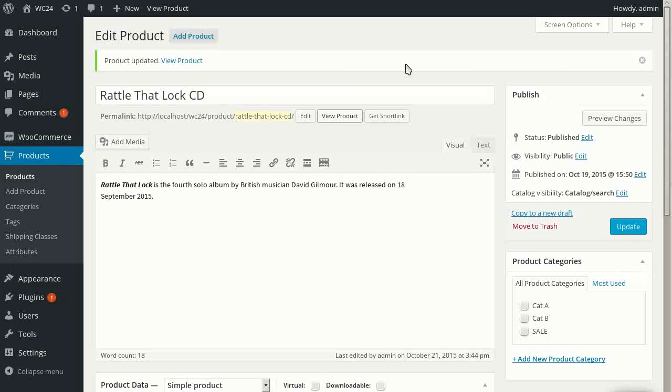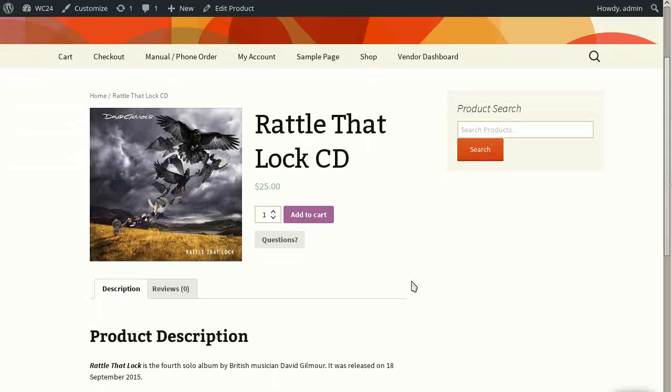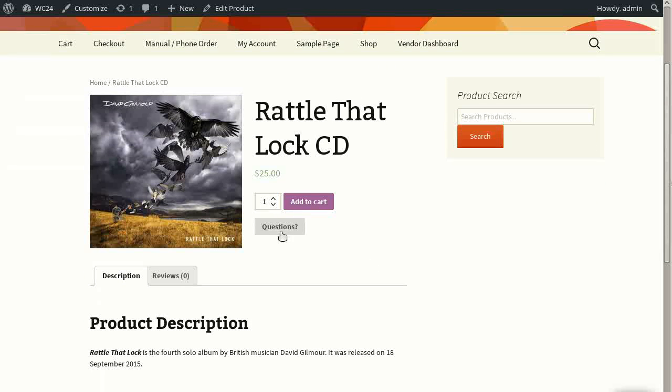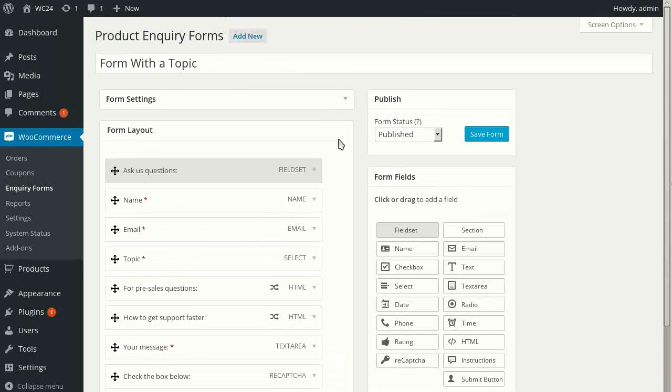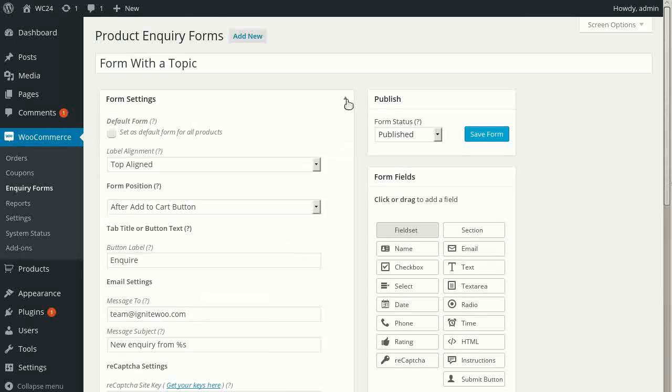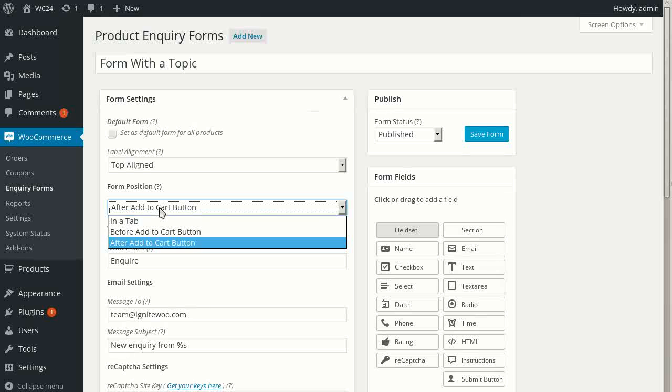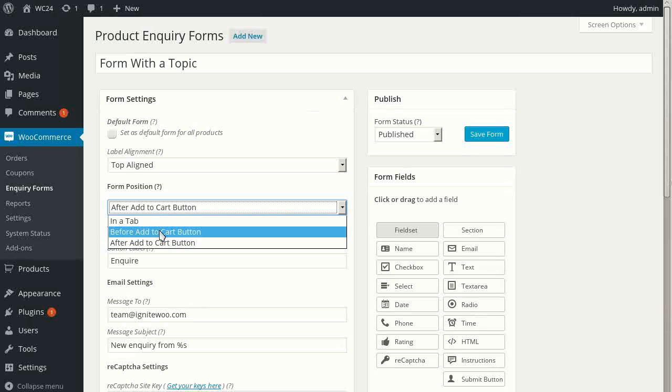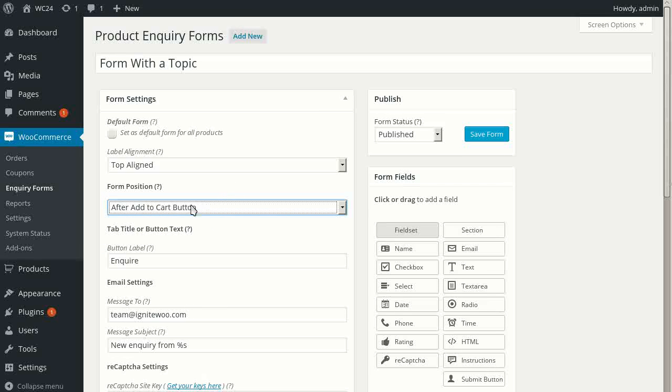And then when I view this product page, I see that I have chosen to put this inquiry form in the page with a button, which is a different setting here in the form settings area. I can choose where I want this: after add to cart button, before add to cart button, or in a tab. In this case, just for purposes of demonstration, I've selected after add to cart button.